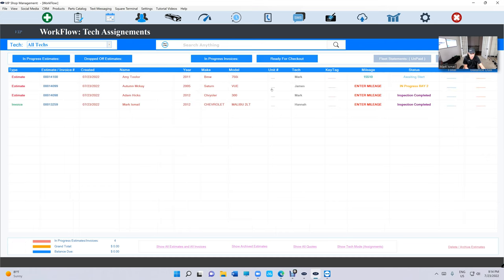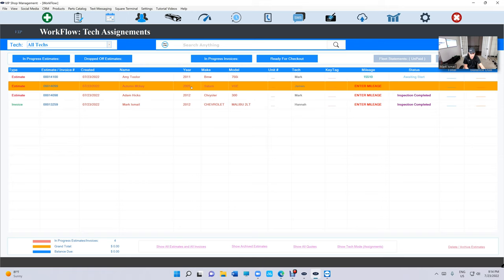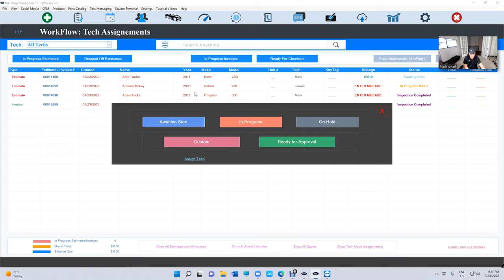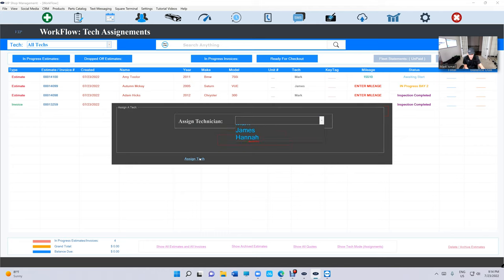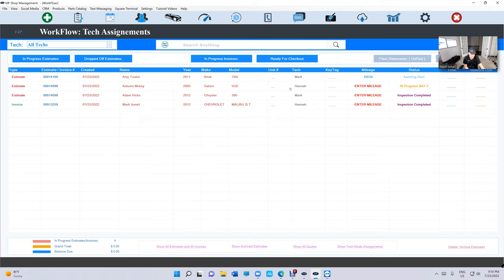But the best idea is, let's go back to Show Tech Mode, what if I want to switch this car from James to Mark? So how do I do that? Just click and hold. Now it's going to give you the option to change the status and assign a different technician.